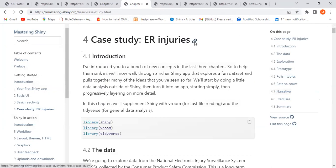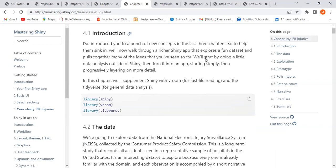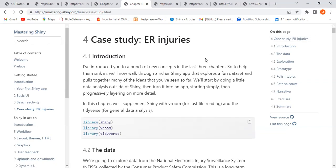Today we'll be taking chapter four of the Mastering Shiny book. It's going to be the case study on ER injury. The reason we're doing this is because it's more like a case study to go through most of the things we've seen in chapters one, two, and three.